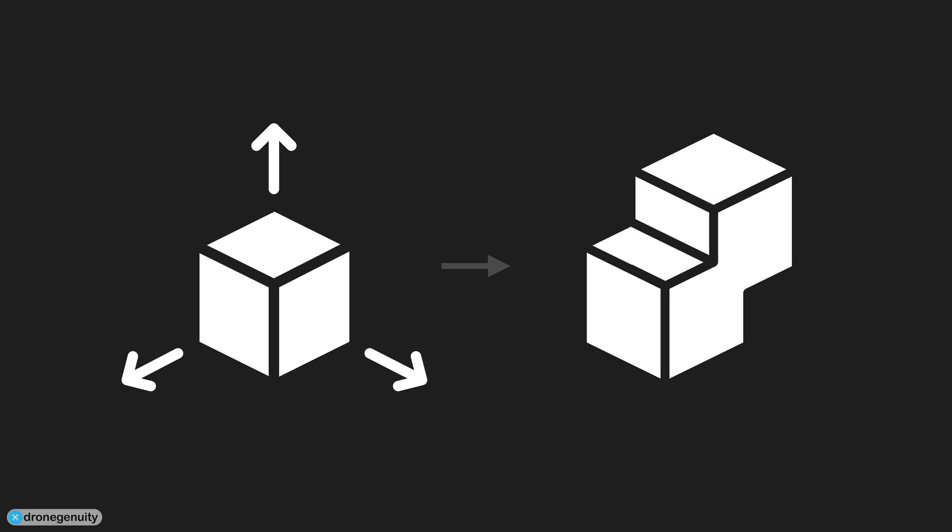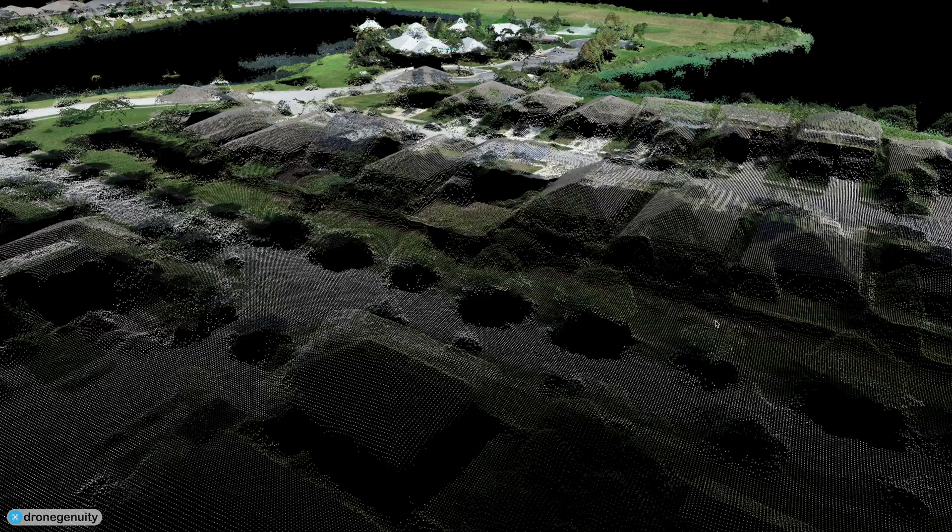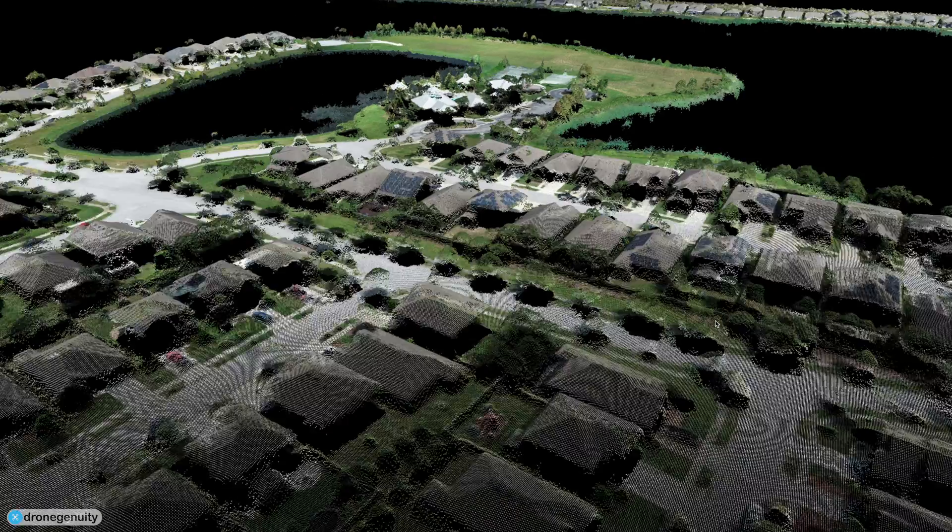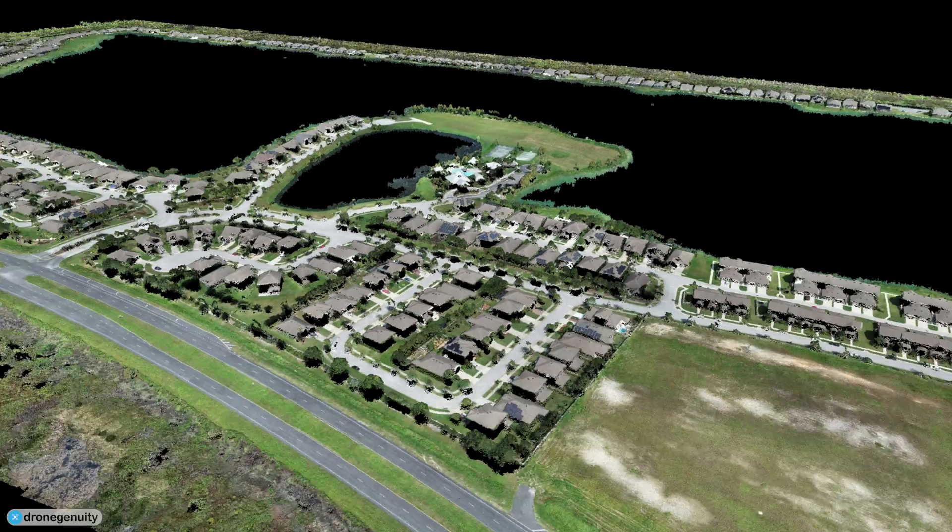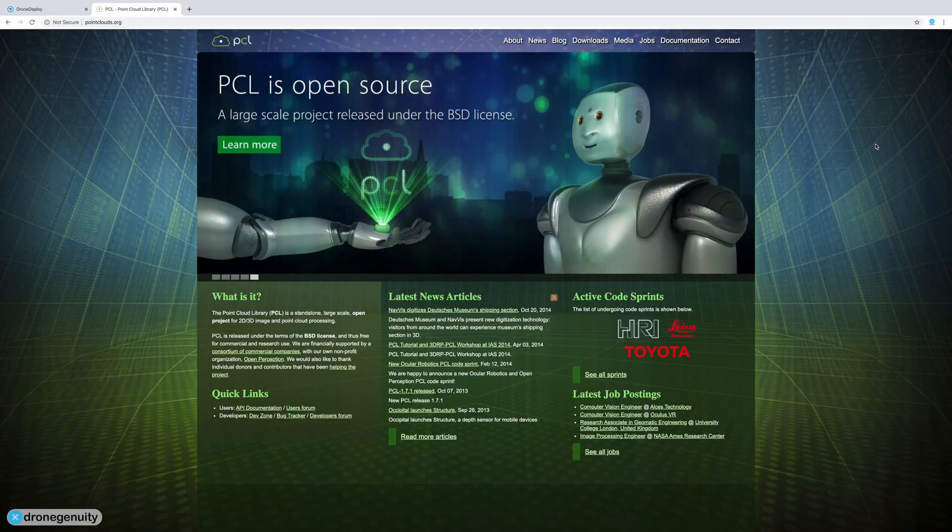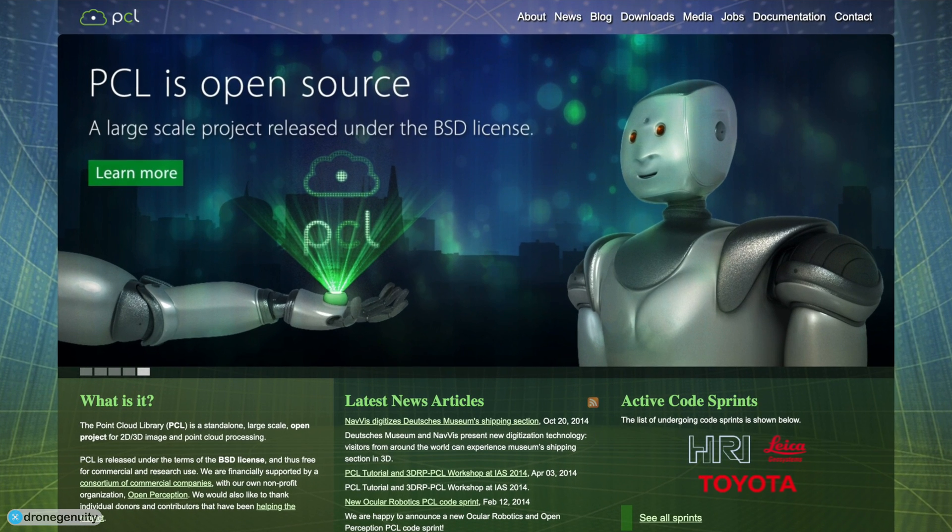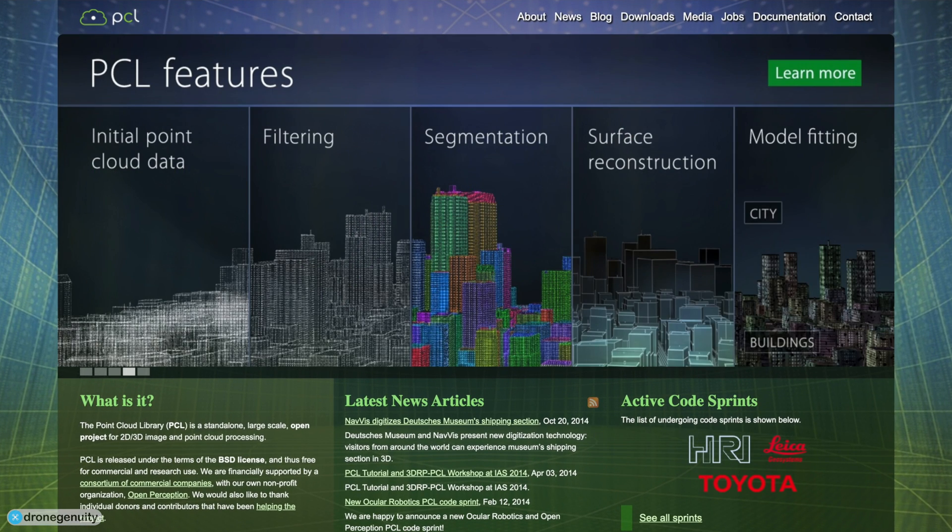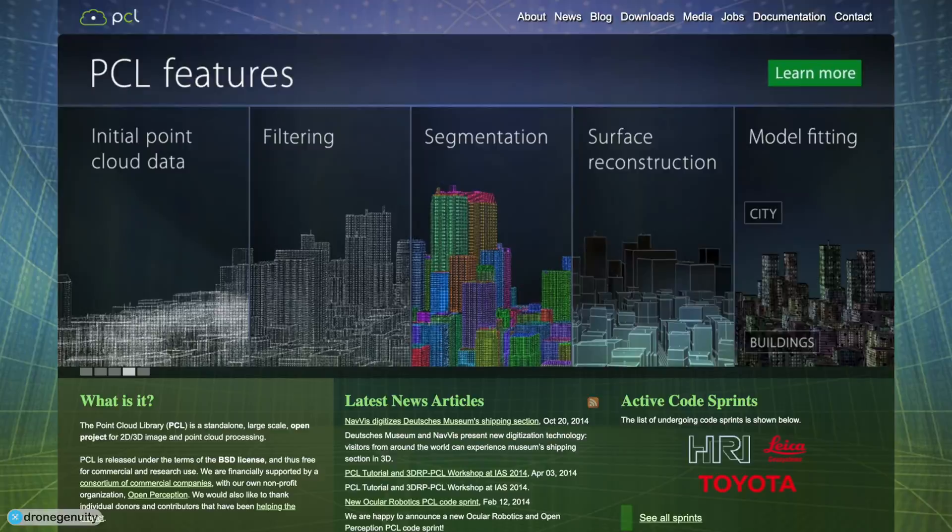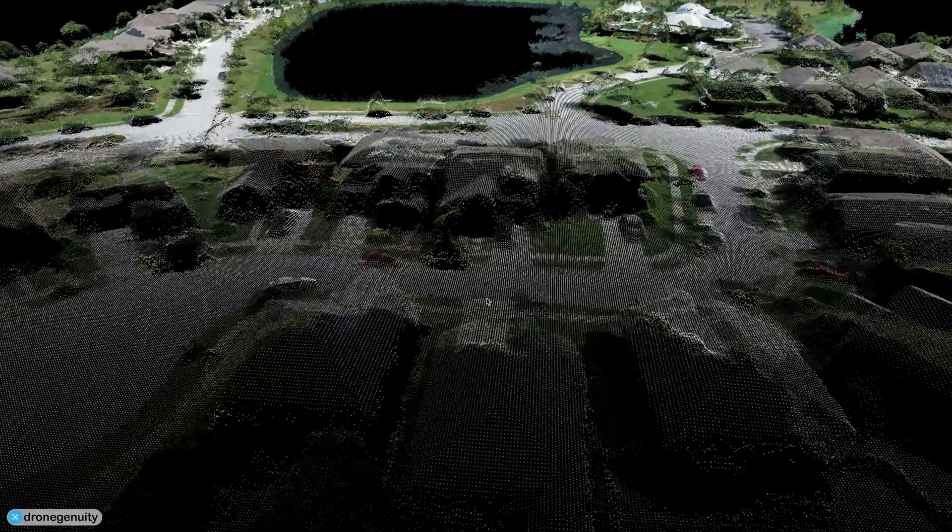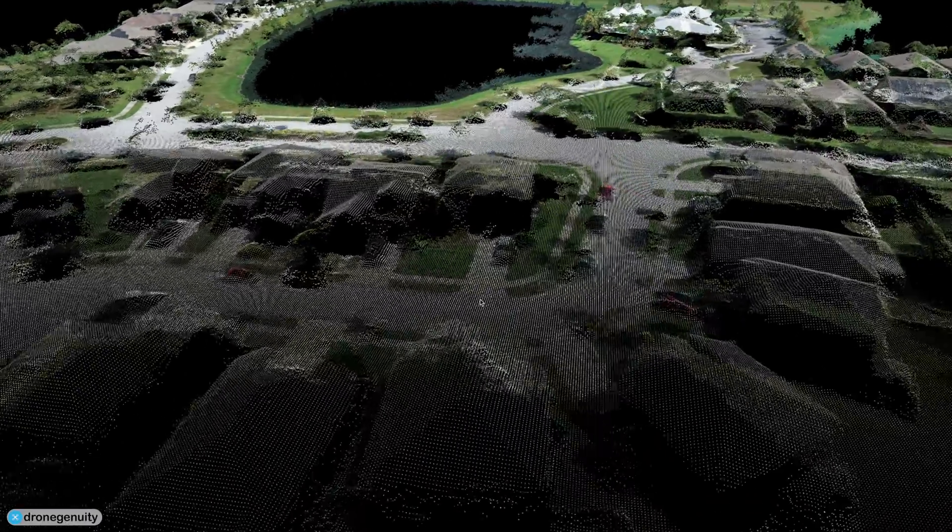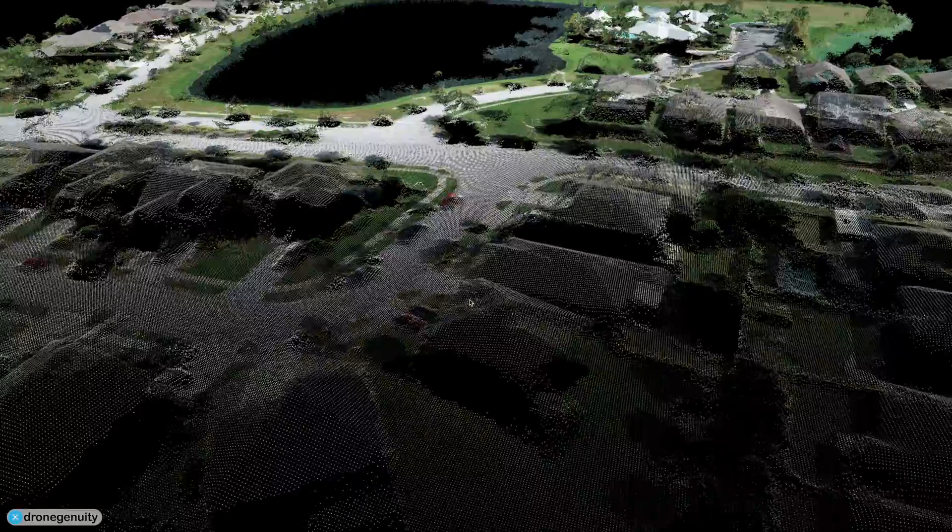Point clouds are a popular format for 3D models because of the Point Cloud Library. The Point Cloud Library is an open source framework which includes algorithms and tools for manipulating and refining point cloud data.